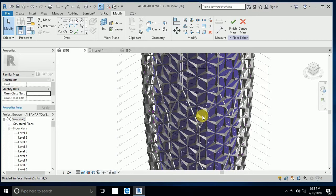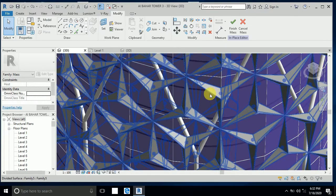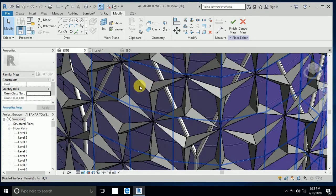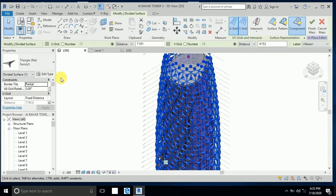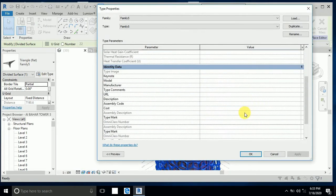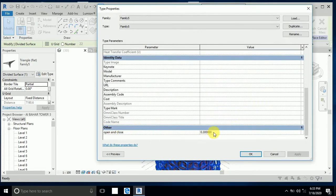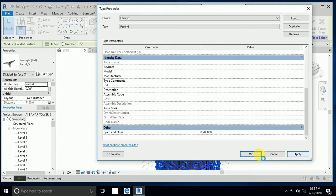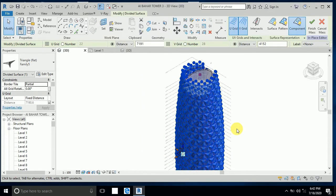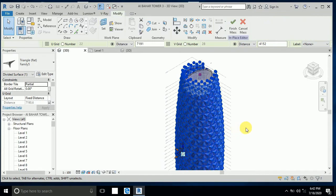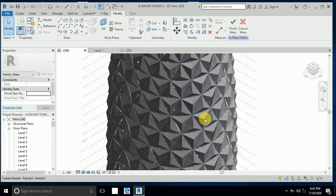Now this is open, so click on this and edit type. For this open and close, I write here 90.9 and apply. Now this is applied and it's working good.